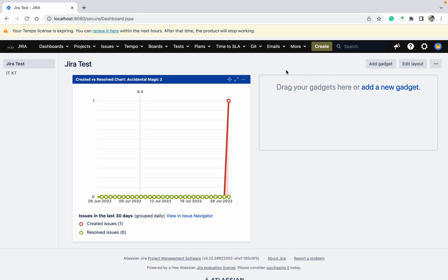Welcome to my channel. Today we'll talk about how to add components and how to remove components in a bulk grid. You can do it for one ticket easily, but how to do it in bulk — that's what we'll cover.